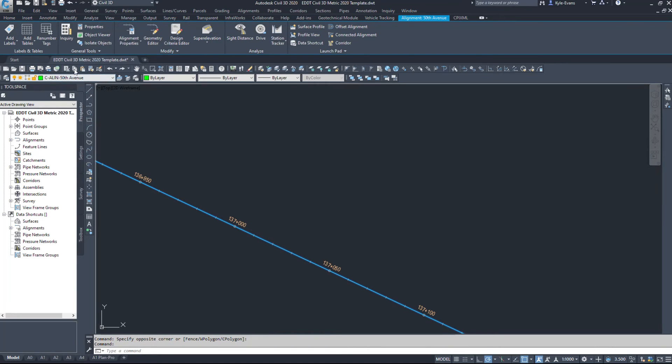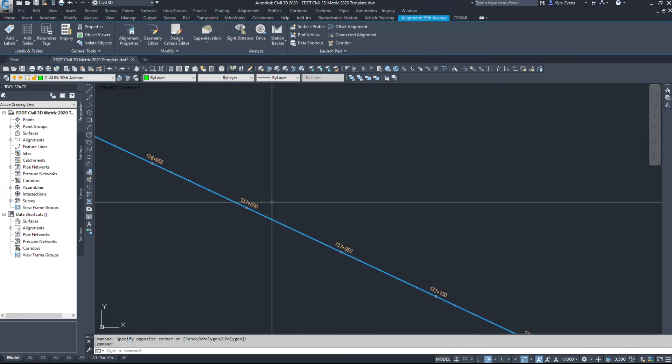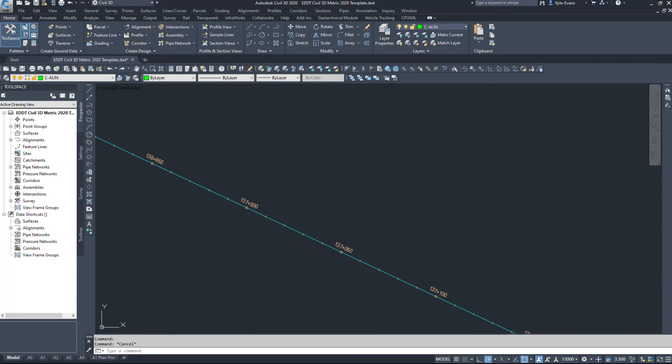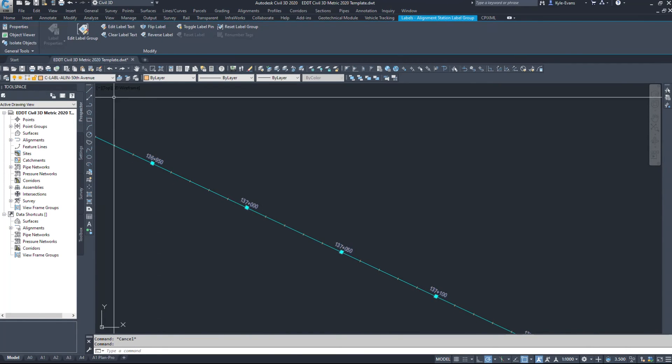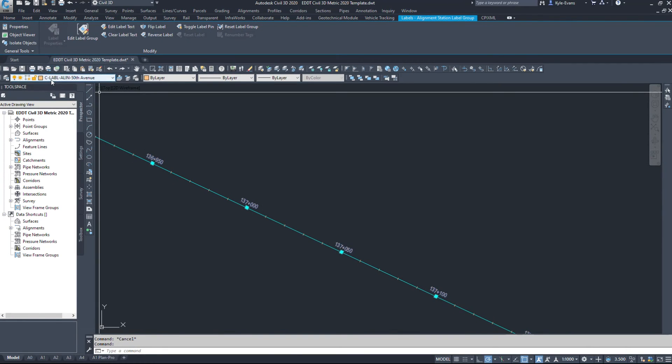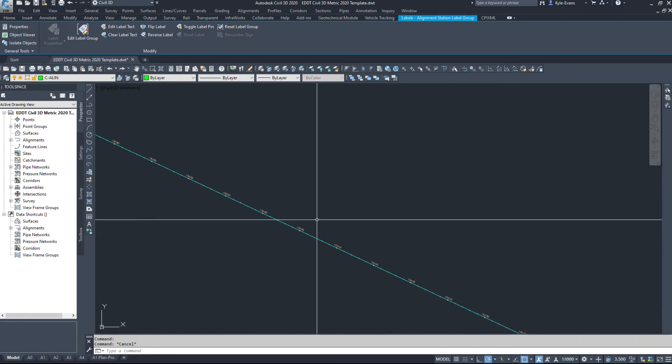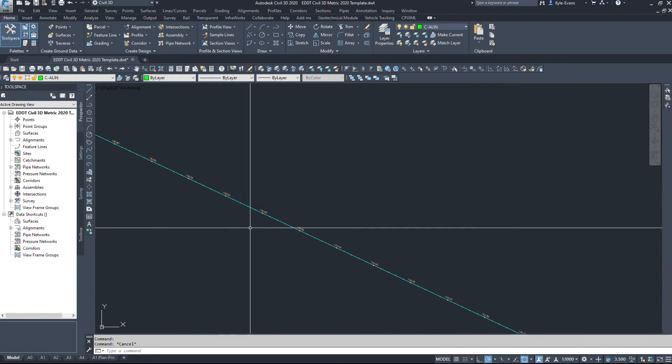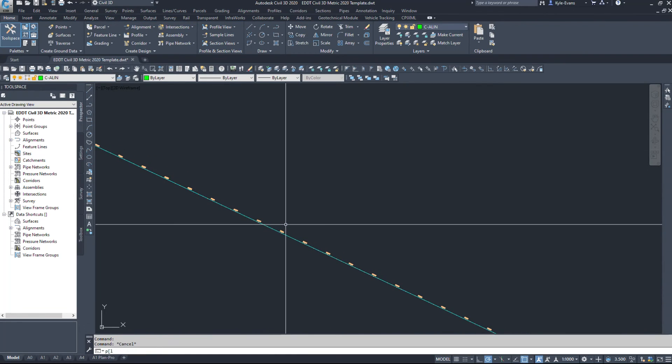And if I hit escape and click on the labels, C-label-align-50th Avenue. So it's created those layers for me.